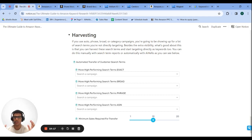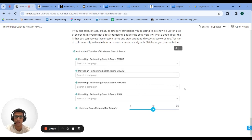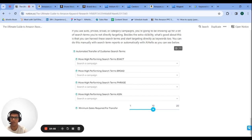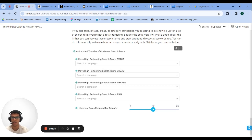You can use a tool like AIHello to automatically transfer converting search terms. Rules can be set up: if a keyword gets one conversion, move it to exact match in a specific ad group; if it gets two conversions, move it to broad. The second option is to go in before conversions and filter through everything — treat it like any keyword list, remove irrelevant terms, search the rest on Amazon, and start using them in campaigns.